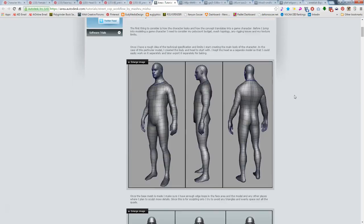Inside of 3D Max or Maya, you're going to create what's called a base mesh. A base mesh is a very basic mesh that you're then going to take into your sculpting package to put all the detail in.